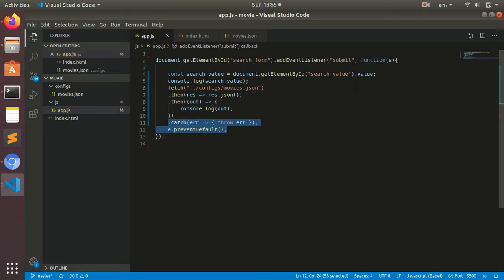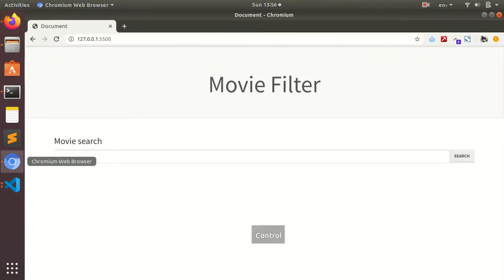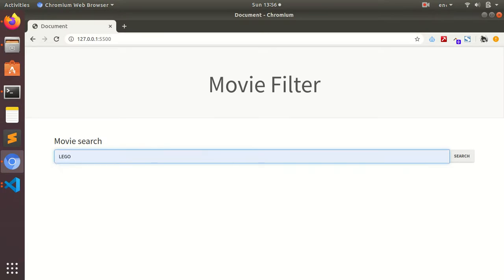That's it. We're going to check the output now. If I type 'lego' and search...